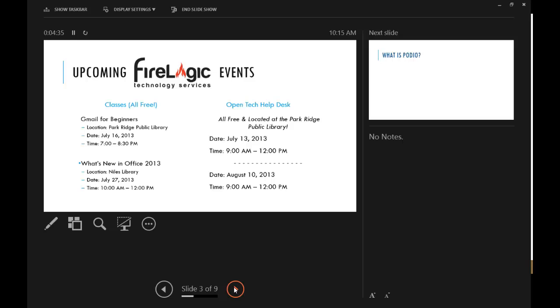We're also going to be doing, a little bit later in July, an Office 2013 class. So if you have picked up the new version of Office or you're thinking about doing it, we're going to show off what new features are in the platform, what different things you might be able to leverage. Should you get it? Should you just hold on to your older version of Office? We'll go over all those different things at that particular class.